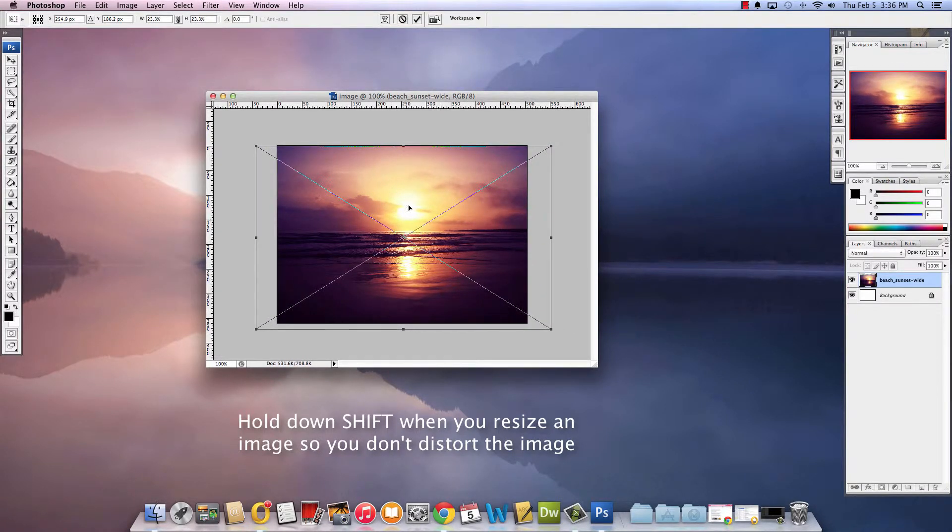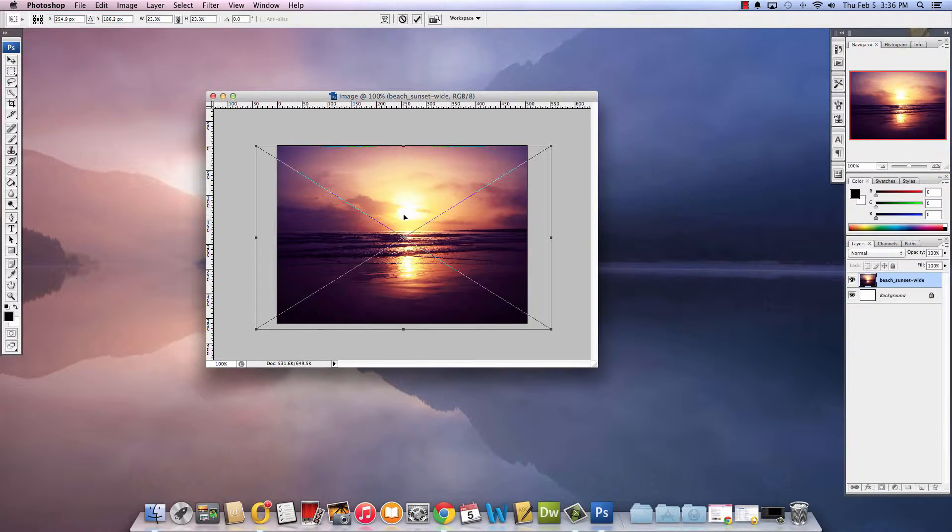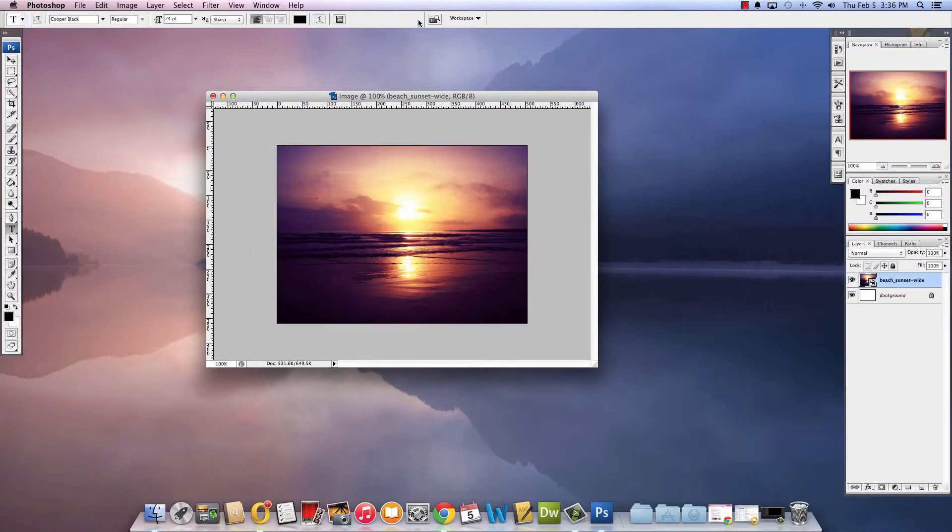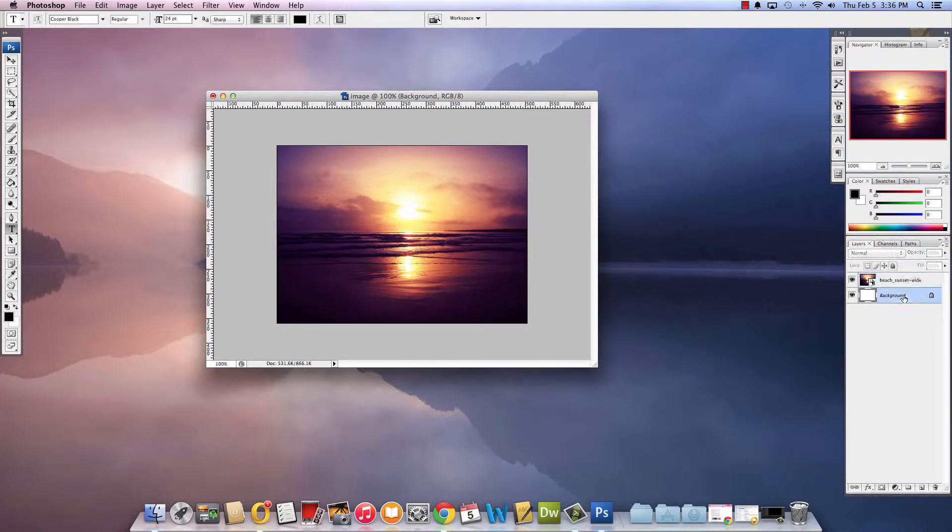You don't want to pick an image that's too small otherwise when you resize it will be pixelated. Come up here confirm the placement and there's my image. You can see I have a background with an image sitting on top.